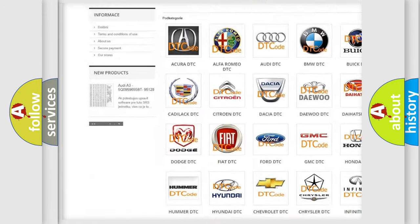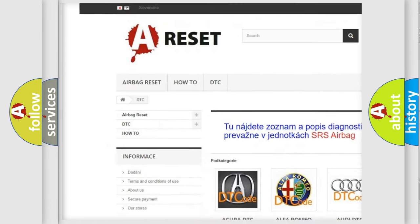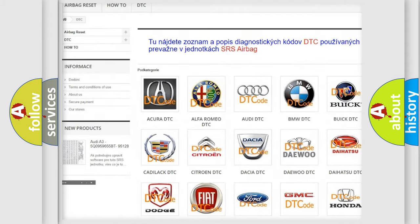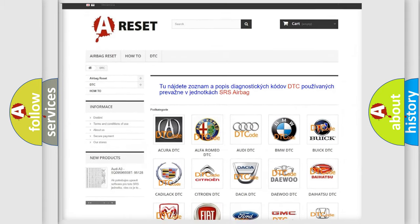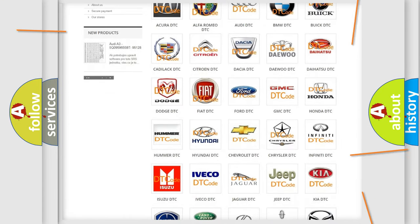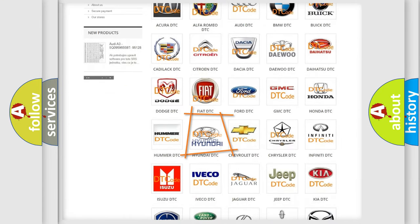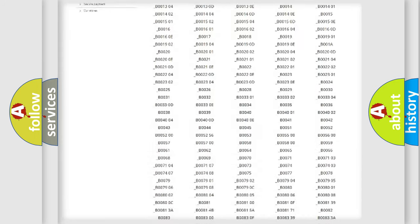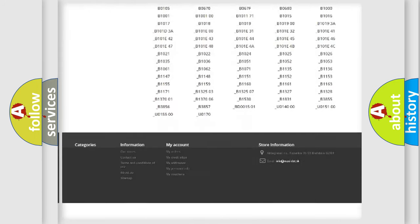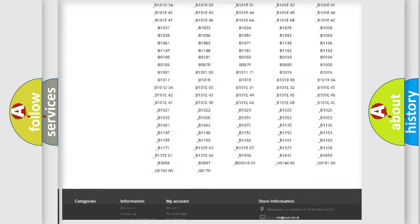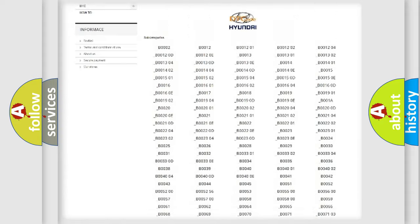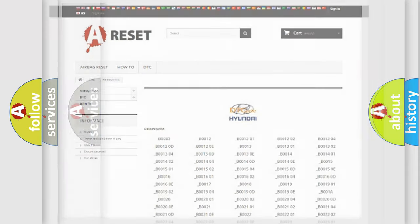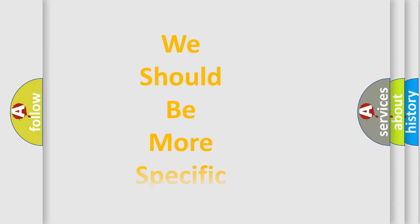Our website airbagreset.sk produces useful videos for you. You do not have to go through the OBD2 protocol anymore to know how to troubleshoot any car breakdown. You will find all the diagnostic codes that can be diagnosed in cars and vehicles, and many other useful things.